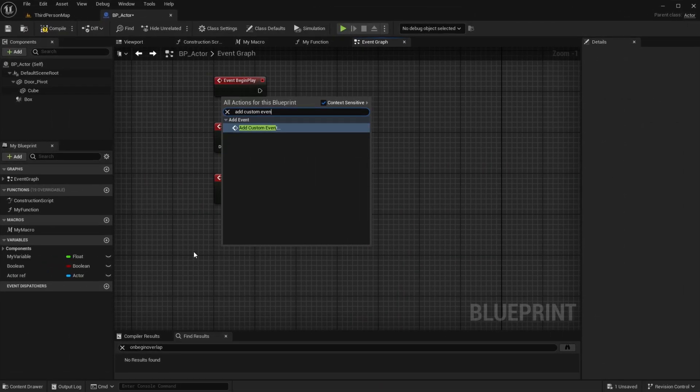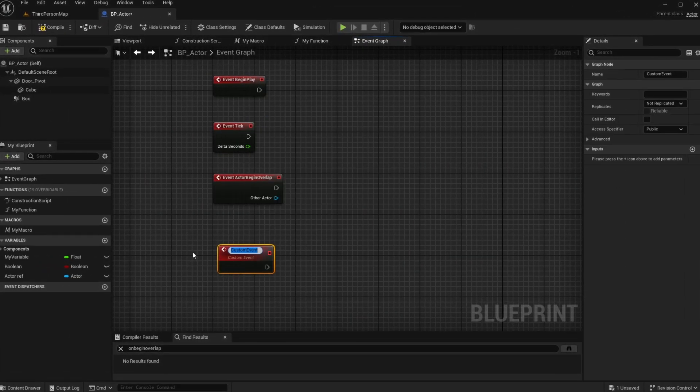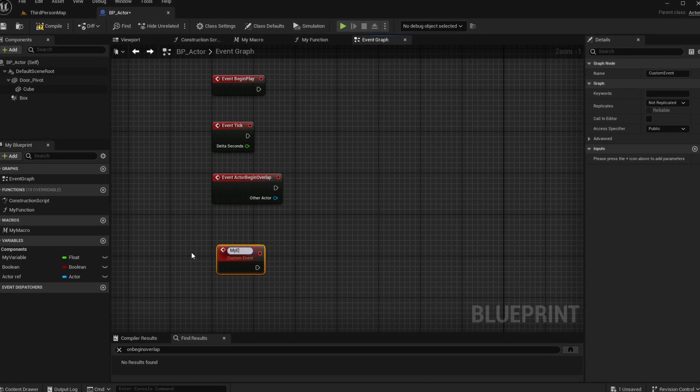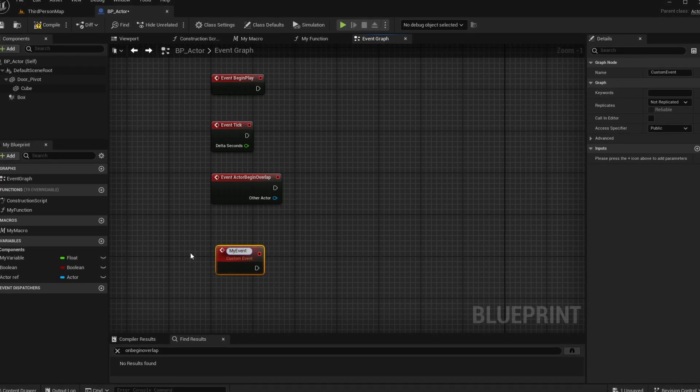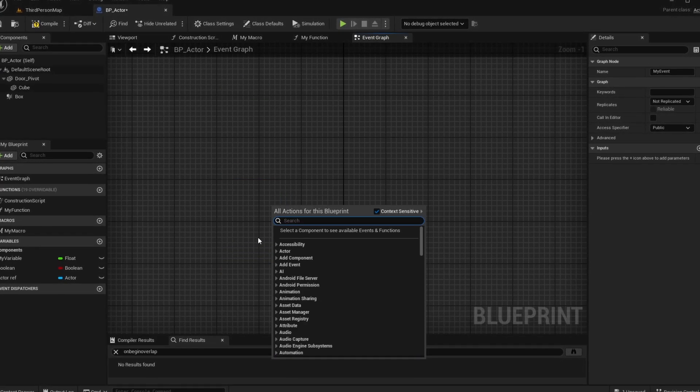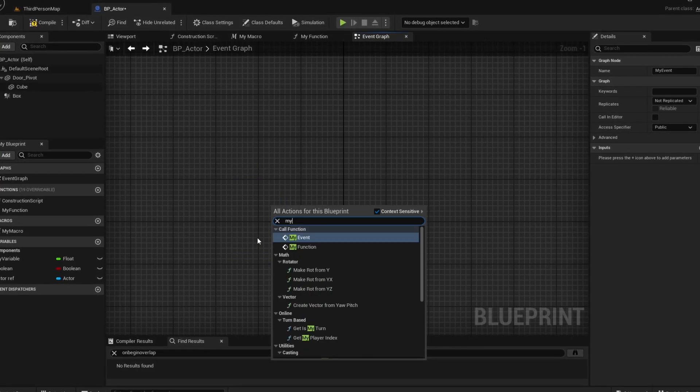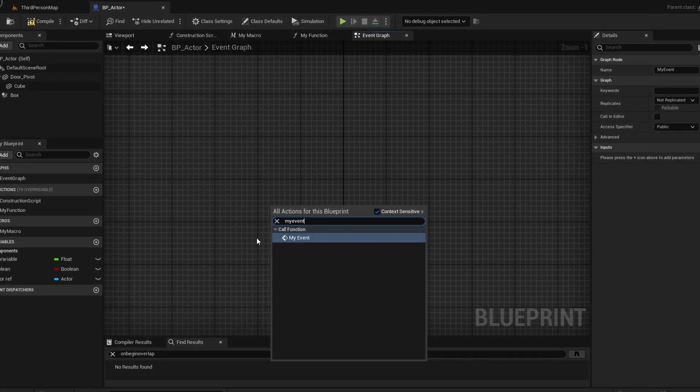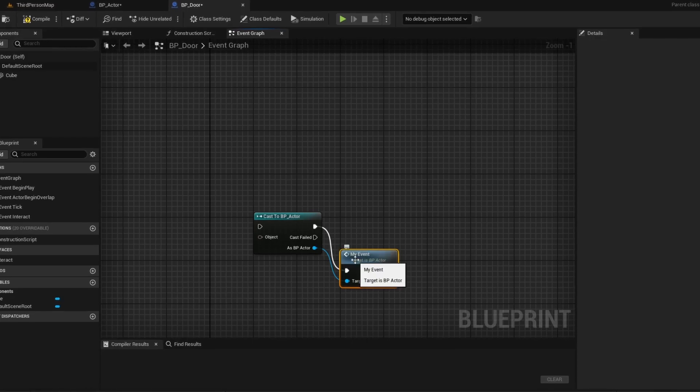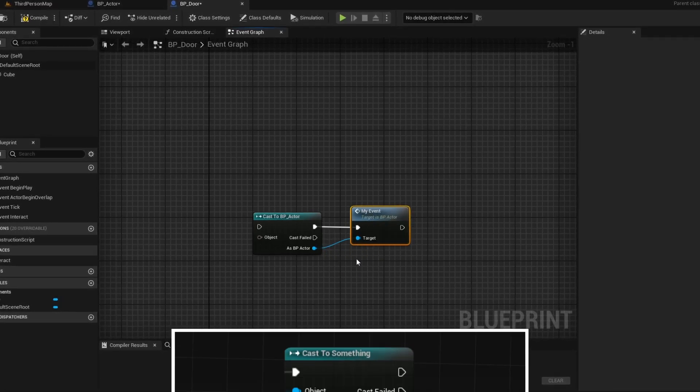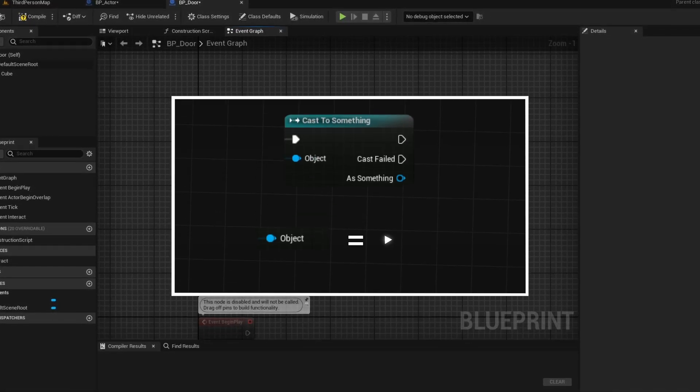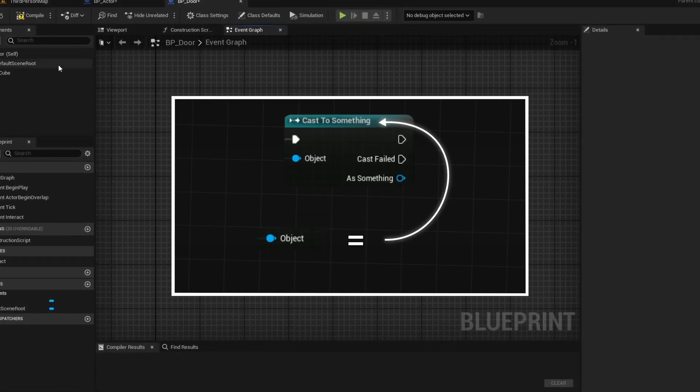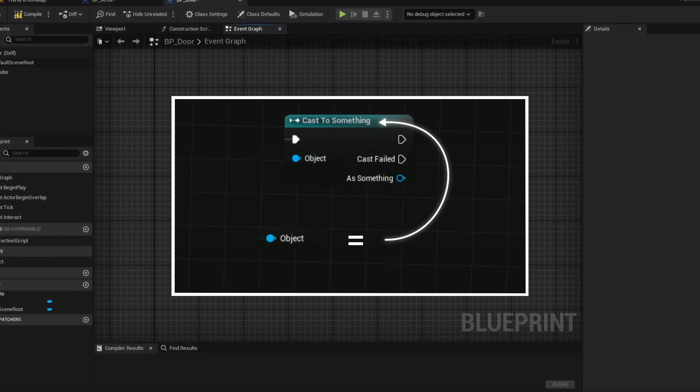But the most interesting events are custom events, as we can decide when they are triggered. We can trigger them from the same blueprint, or from another blueprint, using blueprint communication. Make sure to watch my earlier video about blueprint communication to understand how this all works.